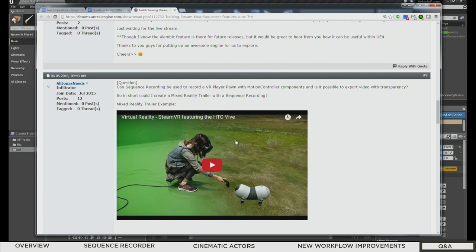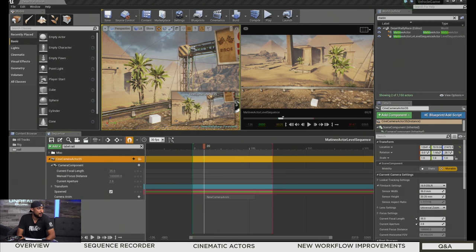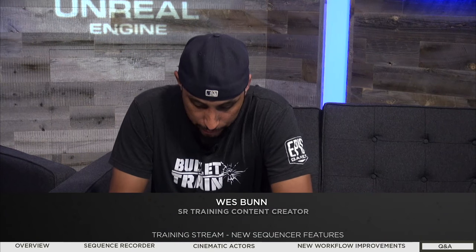There was a question about virtual reality and mixed reality. You can record a player pawn with motion controllers just as we did with our vehicle buggy — record it, export it, bring it into Premiere, and combine it with real-life footage. It's 3 o'clock, so we're going to wrap here. Next week Lauren and Richard will be back to talk about Tanks versus Zombies. Thank you all for watching — I'll try to answer any other questions in the forum thread.